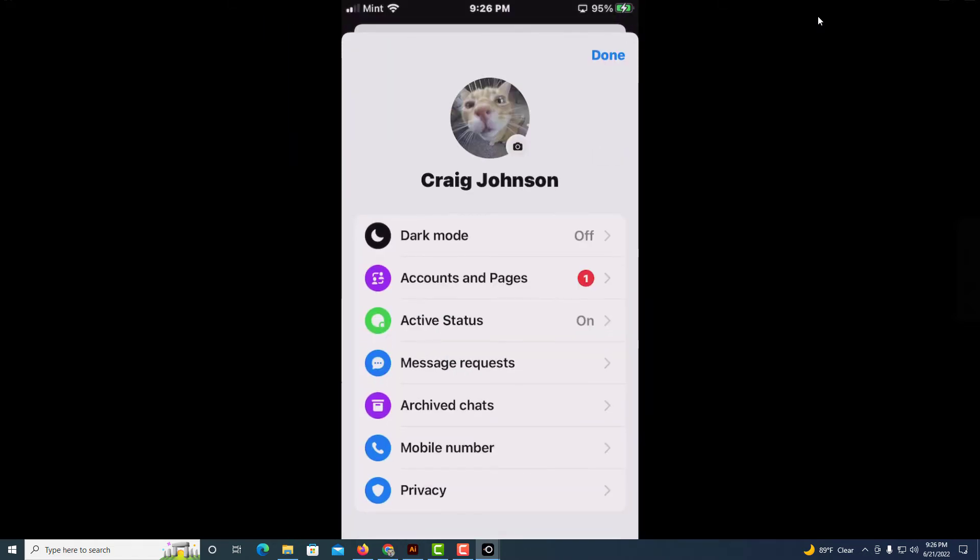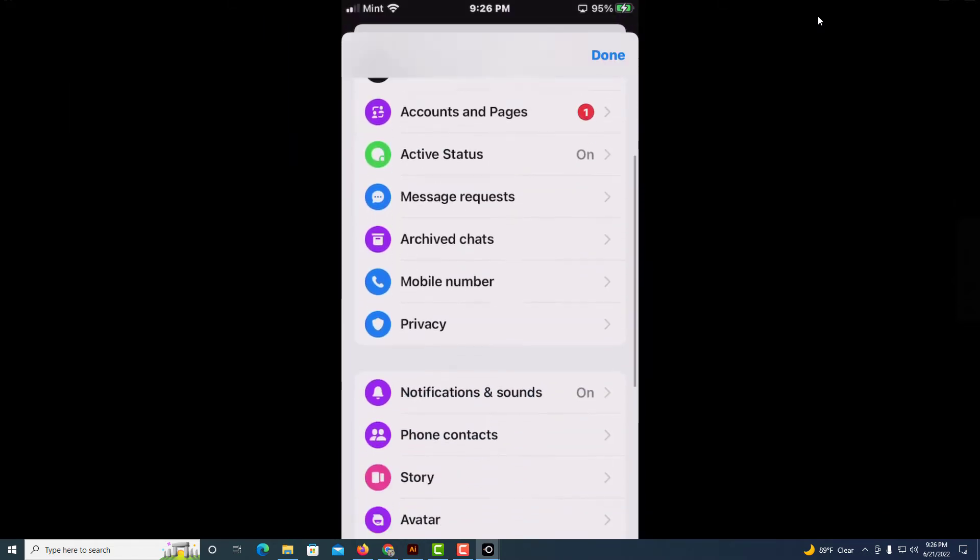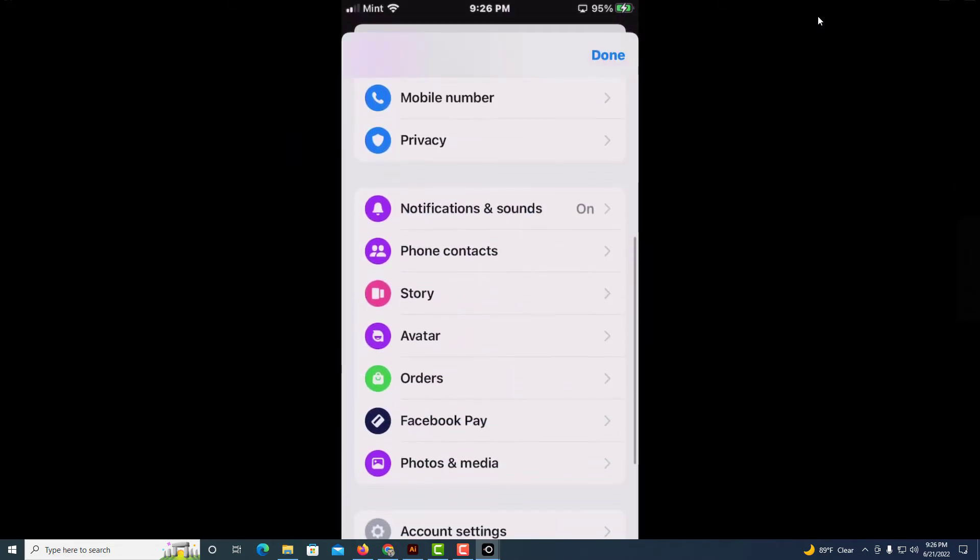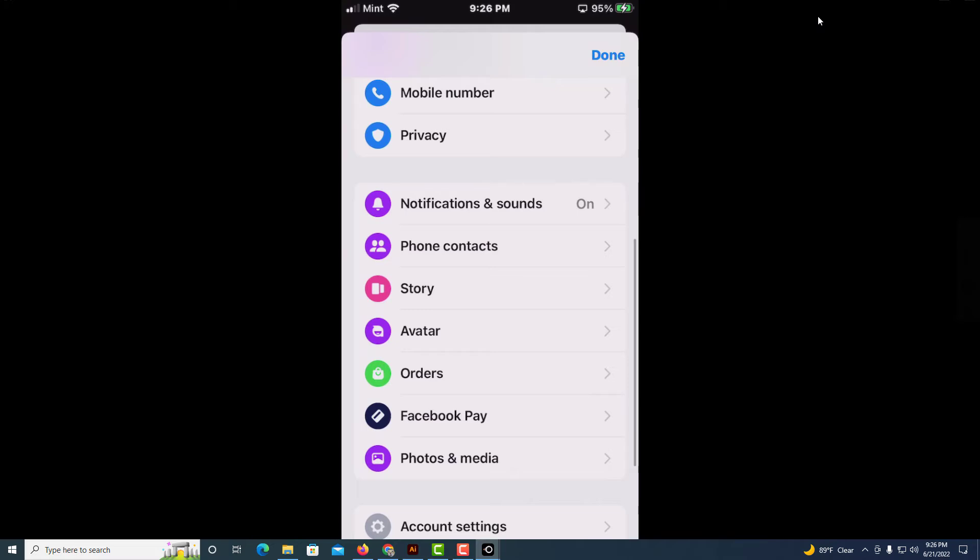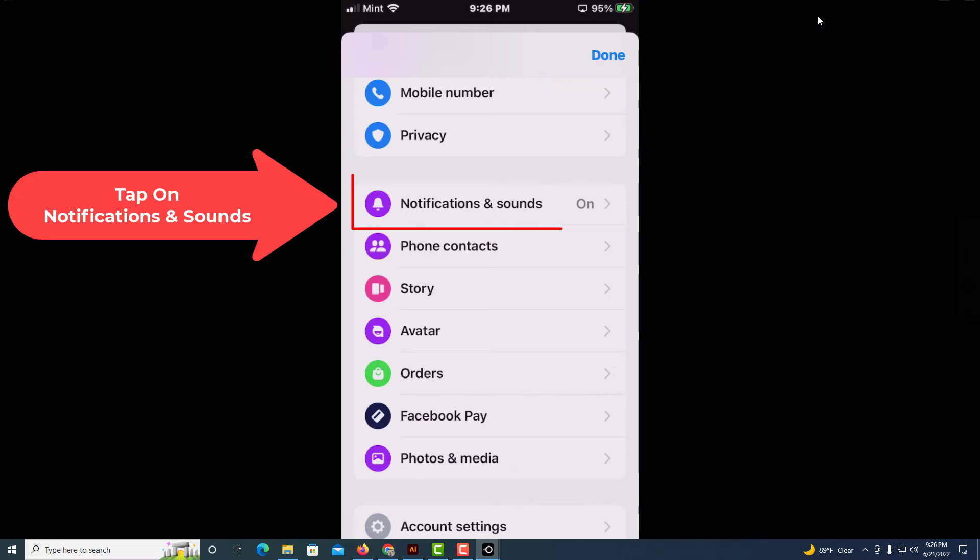Then you will scroll down to where you see it says notifications and sounds and tap on that.